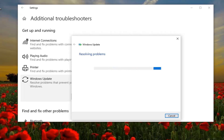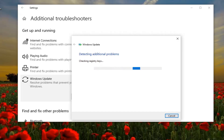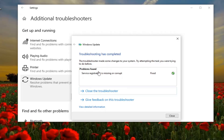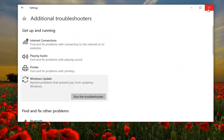Let's get started. Okay, so you can see it was actually able to resolve something here. Select Close, and close out of here.